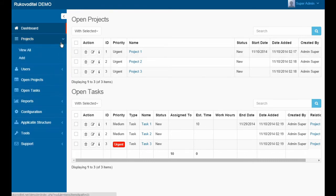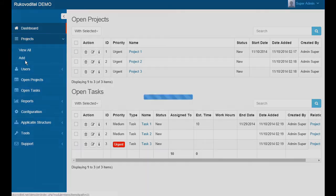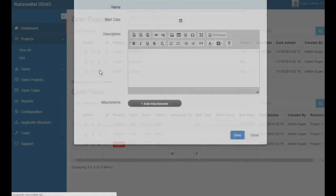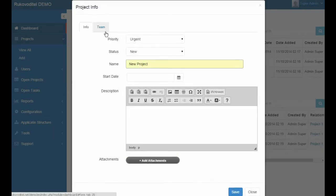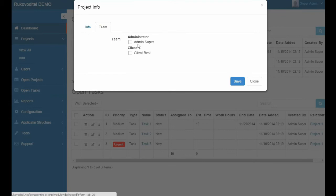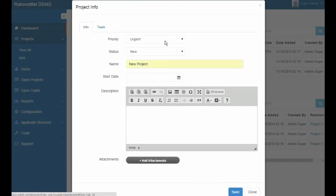By default, the project is provided with standard fields such as name, description, status, etc. But in Rukovoditel, you have the ability to completely control the entity fields.